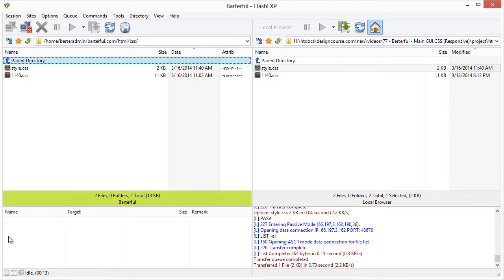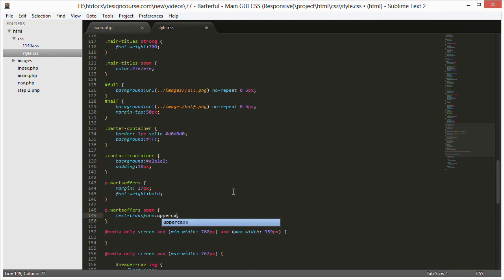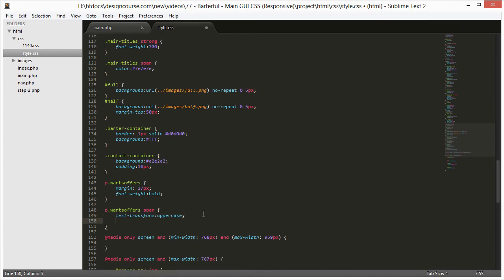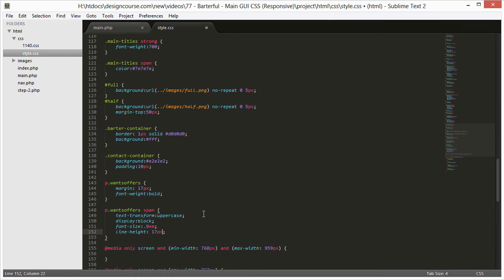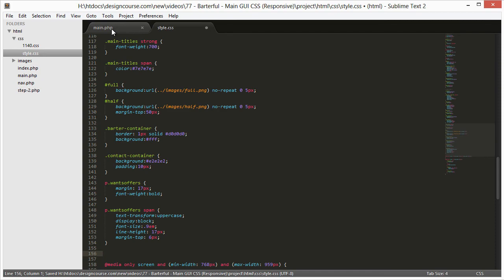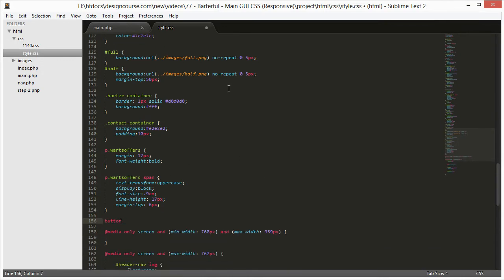We need to push that span text down, size it, and adjust the margin. For the span inside once-offers: text-transform uppercase, display block so it doesn't float left of the offer text, font-size 0.9em, line-height 17 pixels, and margin-top 6 pixels. The button also wasn't 100% wide, so I add button with width 100%. Upload those changes.